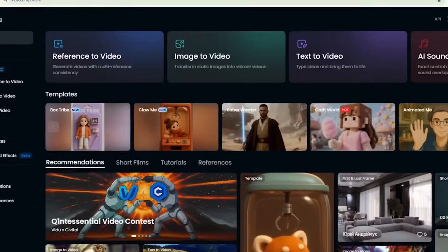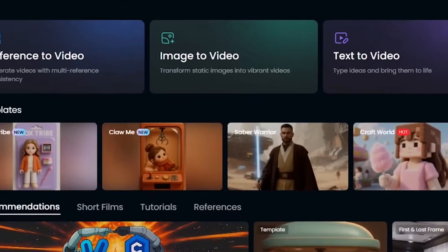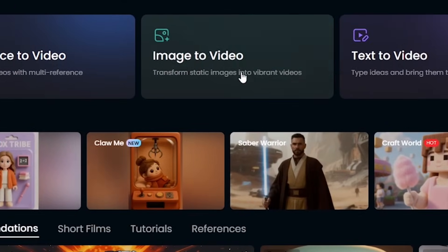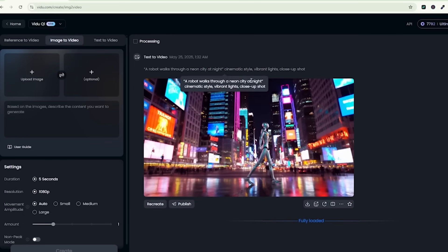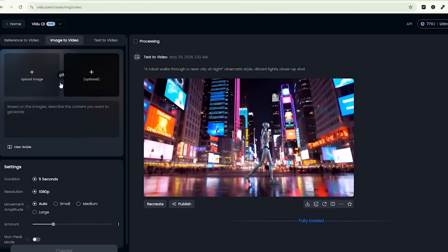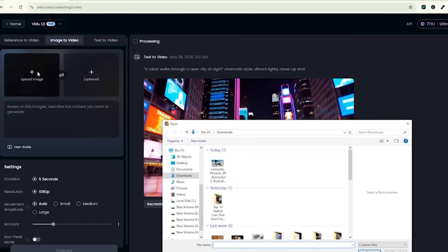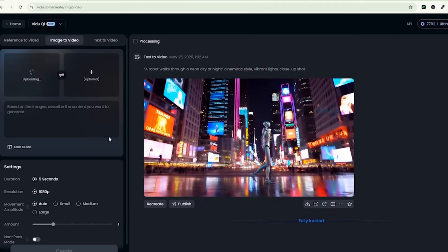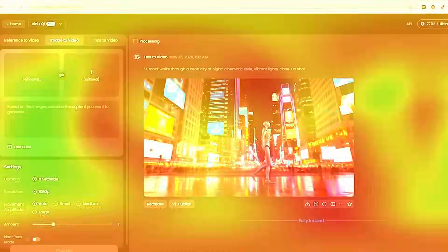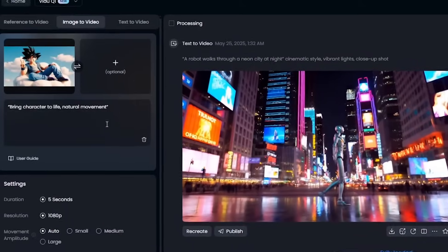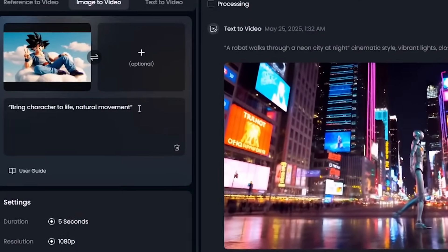Section 2. Image to Video. Next up, Image to Video. I'm uploading an image of Goku in blue jeans flashing the peace sign while chilling on a cloud. Here is my prompt: Bring character to life, natural movement.